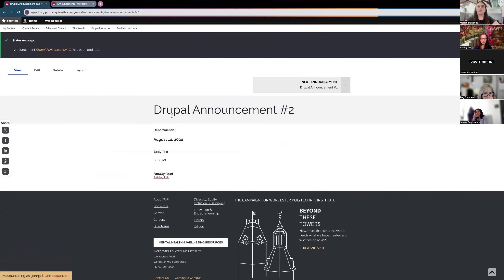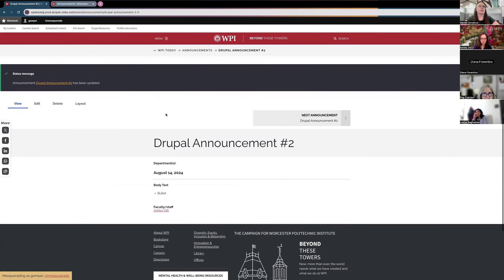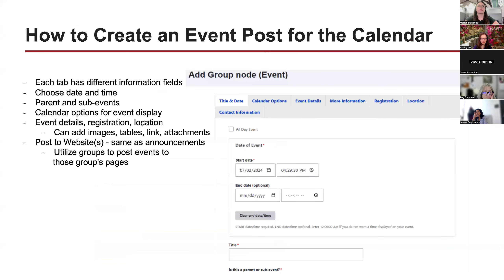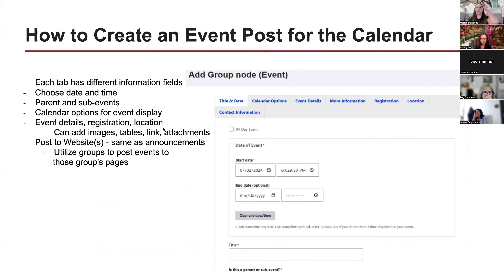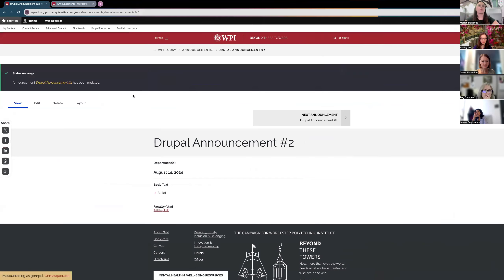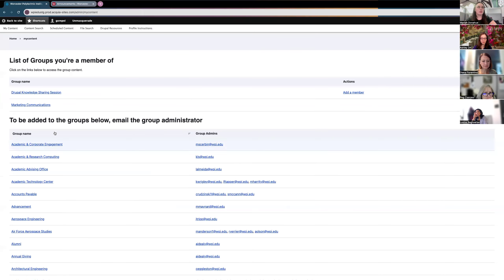Next we can move on to creating an event. The beginning of the process is very similar — go back into My Content, go into your groups, and choose the group you'd like to create the event in. I'm going to choose our Drupal Knowledge Sharing Session group, click Add Content, and select Event.